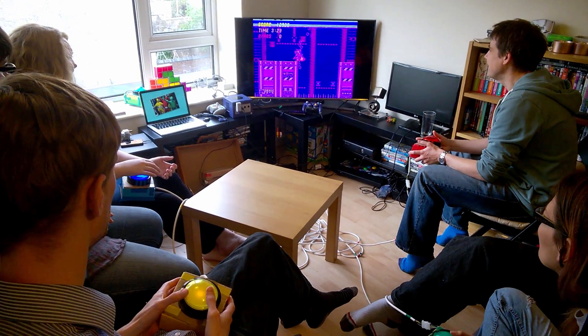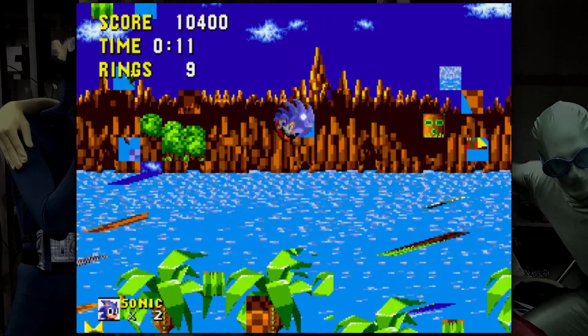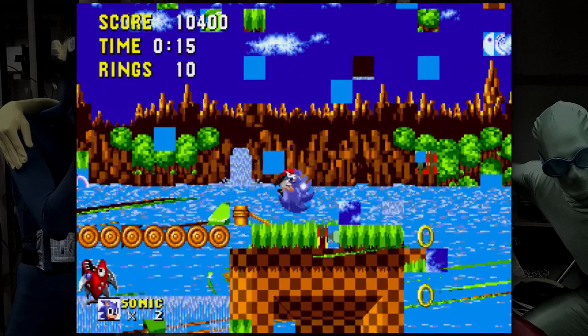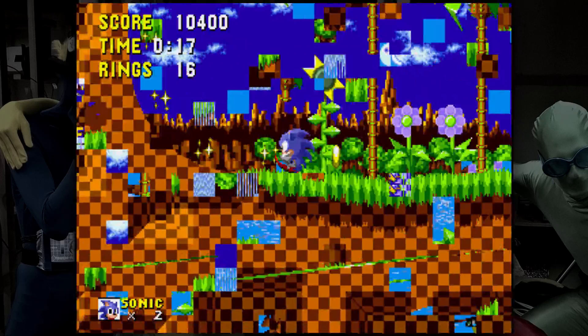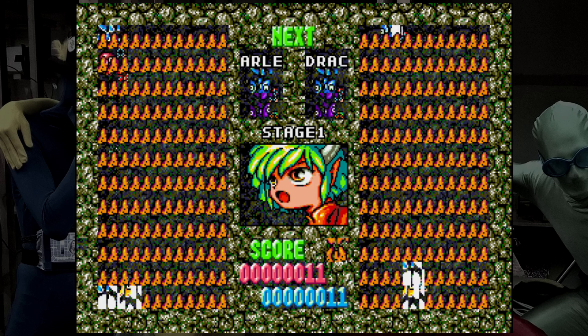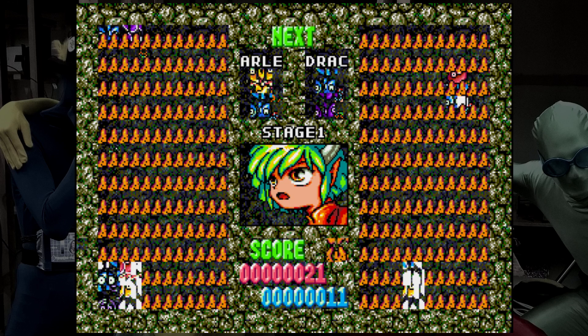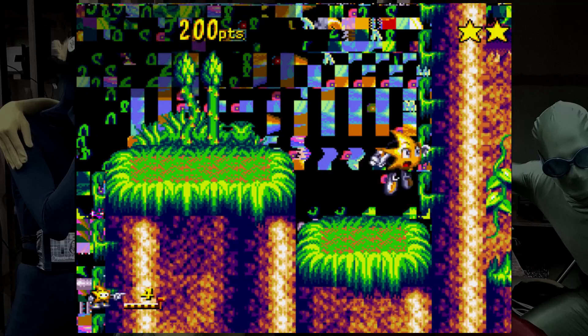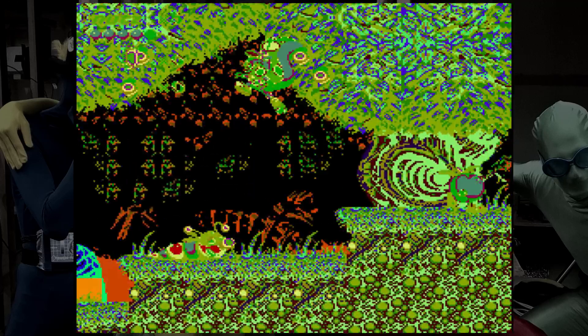I'm fascinated by the idea of taking a game that already exists and finding a way to change it into a new, strange experience. And this is what led me to explore emulation, and in particular making modifications to the emulators themselves. This led me to start experimenting with OpenEMU, an emulator for Mac.